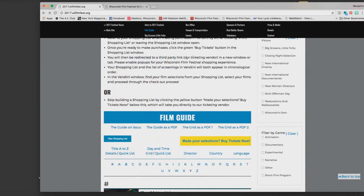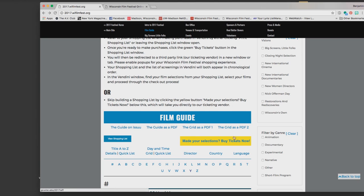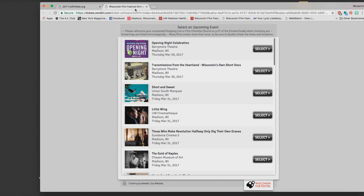So I find this yellow button here, buy major selections, buy tickets now, and I click on that button and that will open up a new tab in my browser in Vendini which is our new ticketing software vendor.